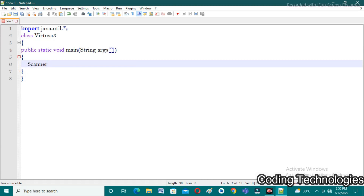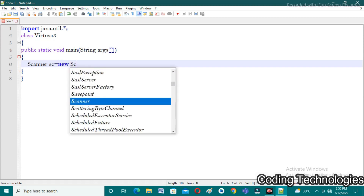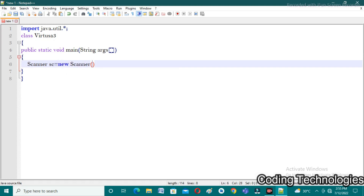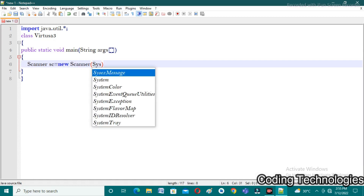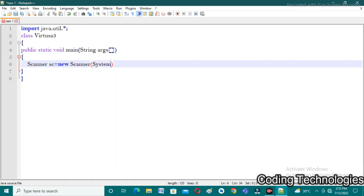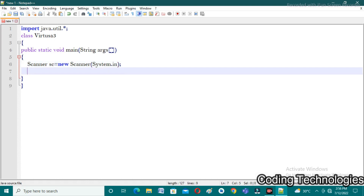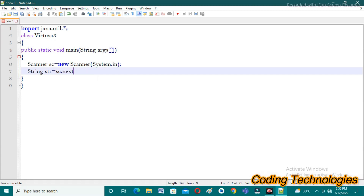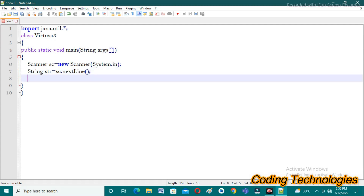After importing, I'm creating an object of the Scanner class to access its functions: Scanner sc = new Scanner(System.in). Next, I need to take a string input: String str = sc.nextLine(). The nextLine() function is available in the Scanner class and is used to take string input from the user.